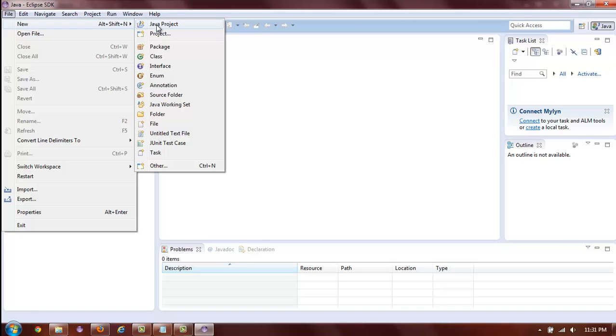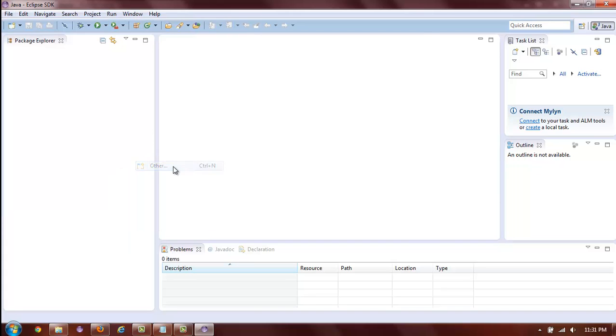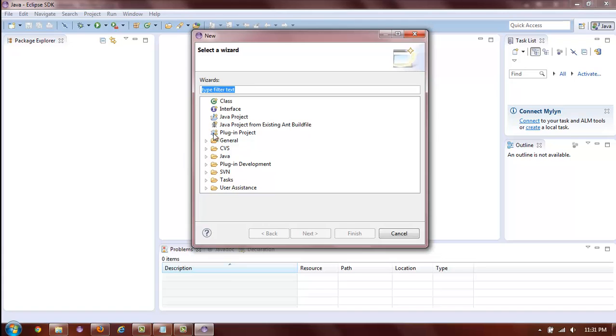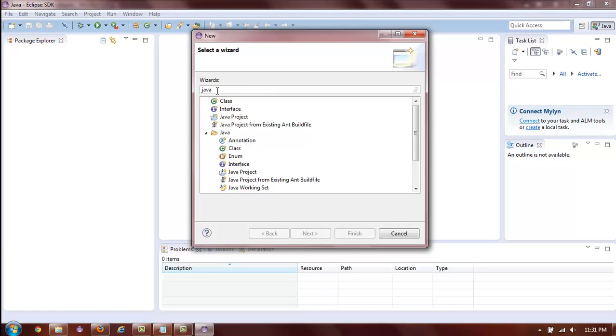However, if that option is not available to you, please scroll to the bottom of the list and select Other. Here you are able to search for the correct project wizard. So all you have to do is type in Java and you will be able to easily locate the Java project icon. Click Java project, click Next,